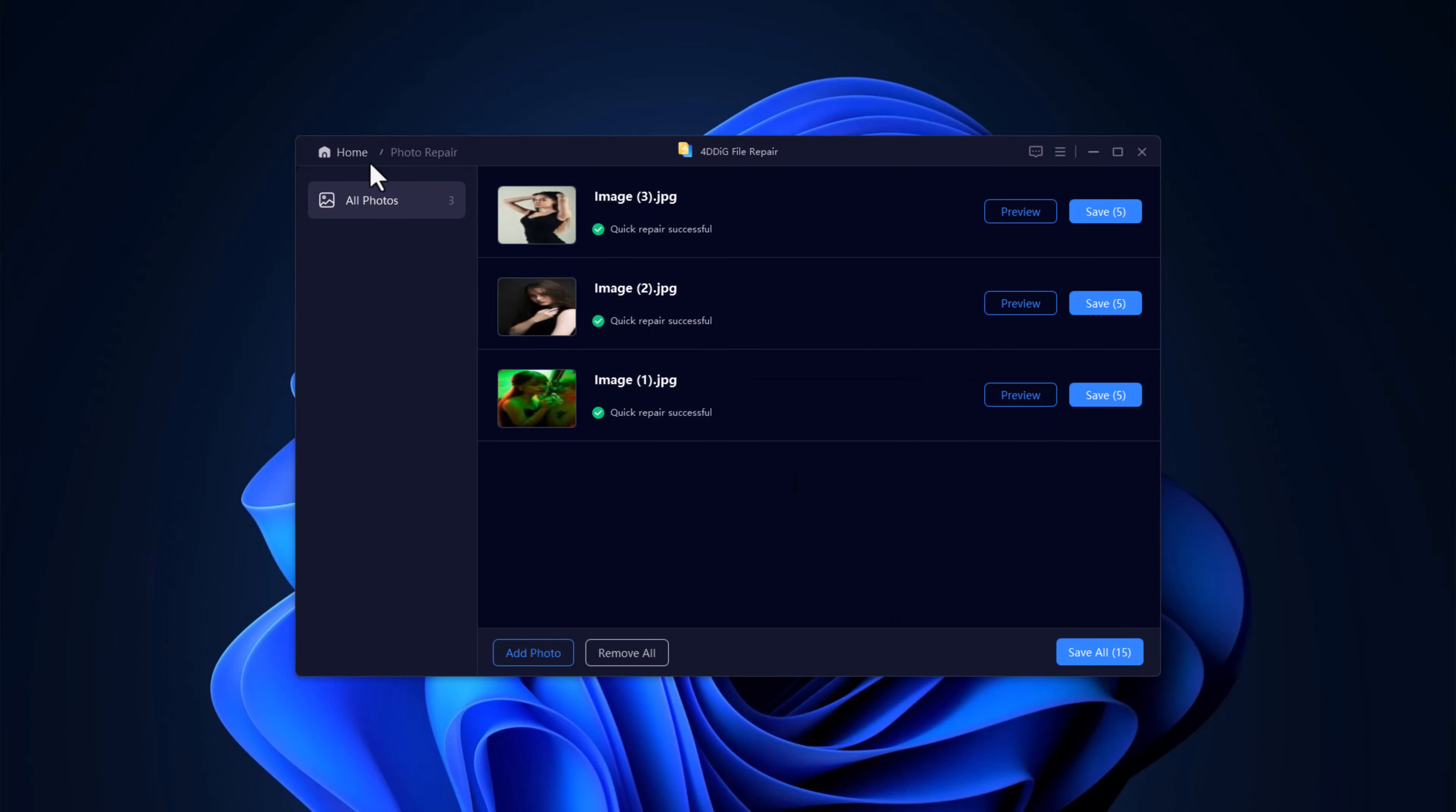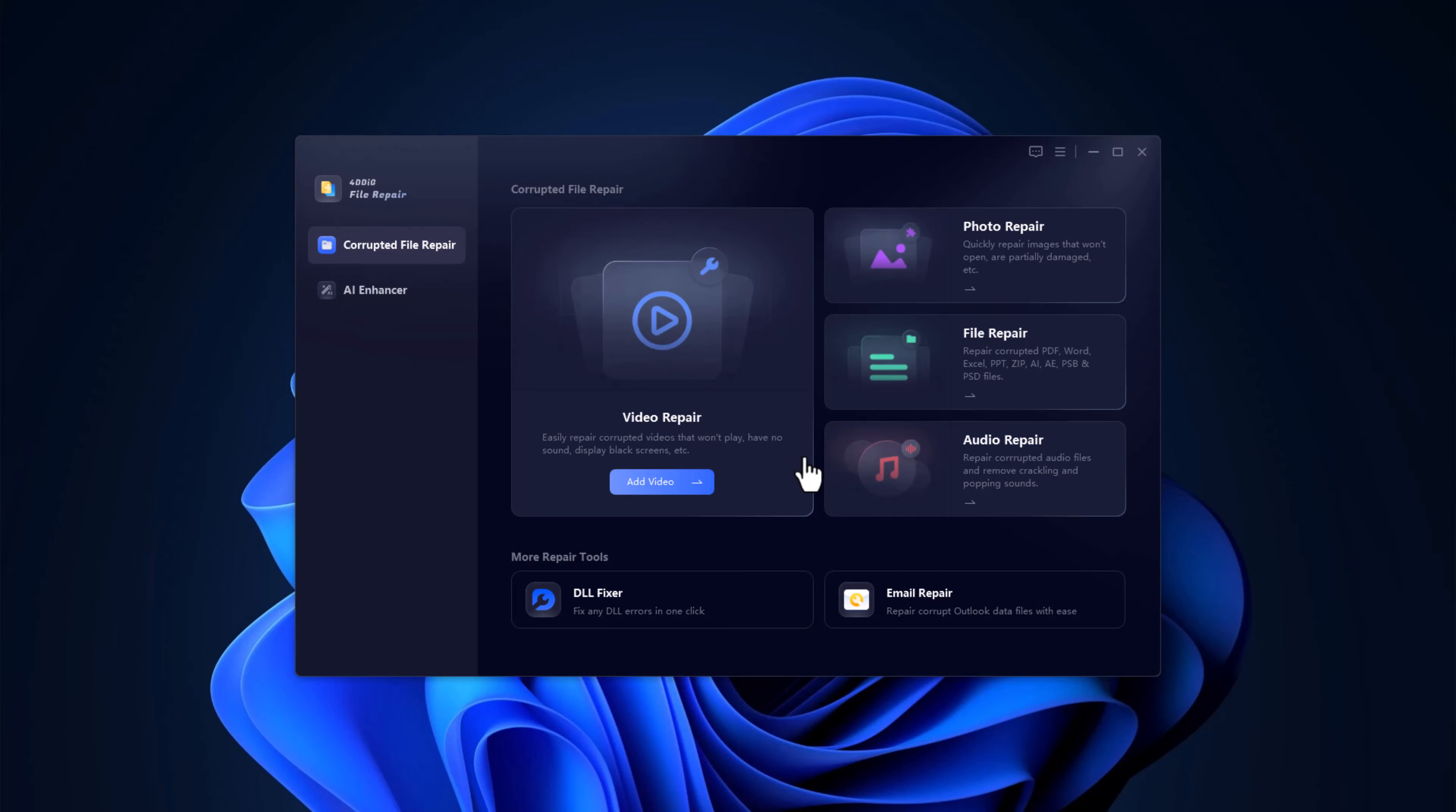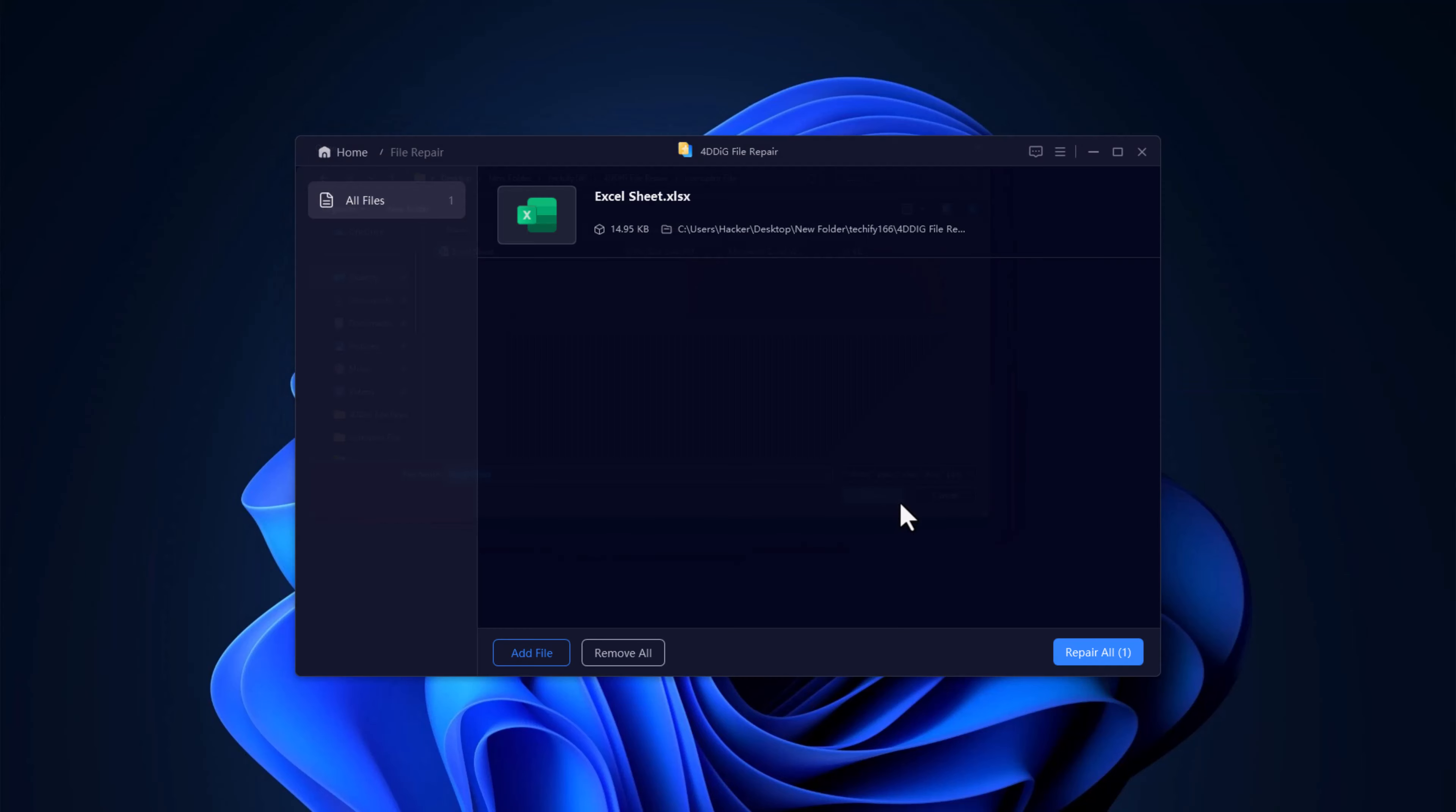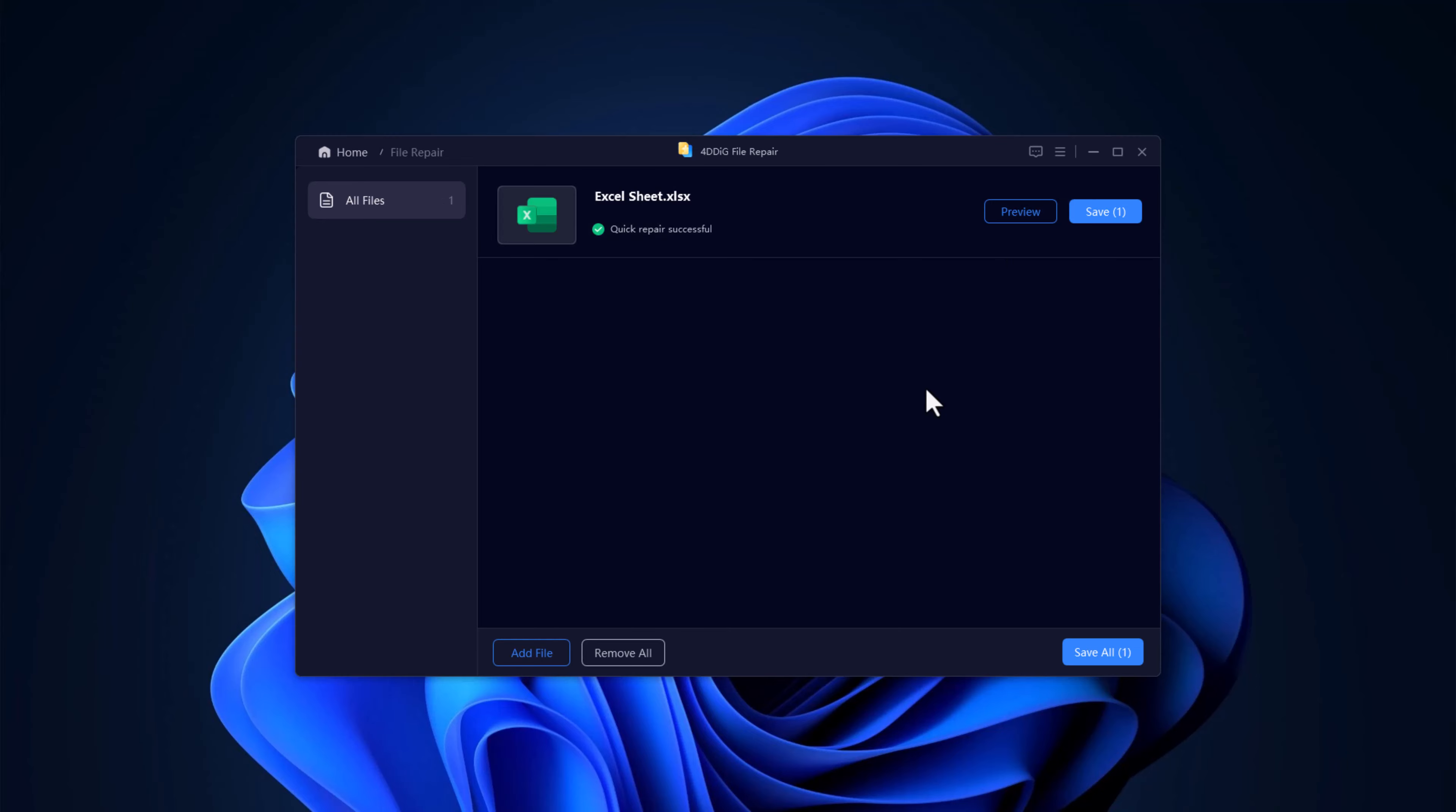Moving on to file repair. Whether it's a corrupted Word document, Excel file, or any other type of file, 4DDIG file repair can handle it. Simply drag and drop your damaged file into the repair window, click the repair button, and just like that, your important files are back. You can even repair multiple documents at once.